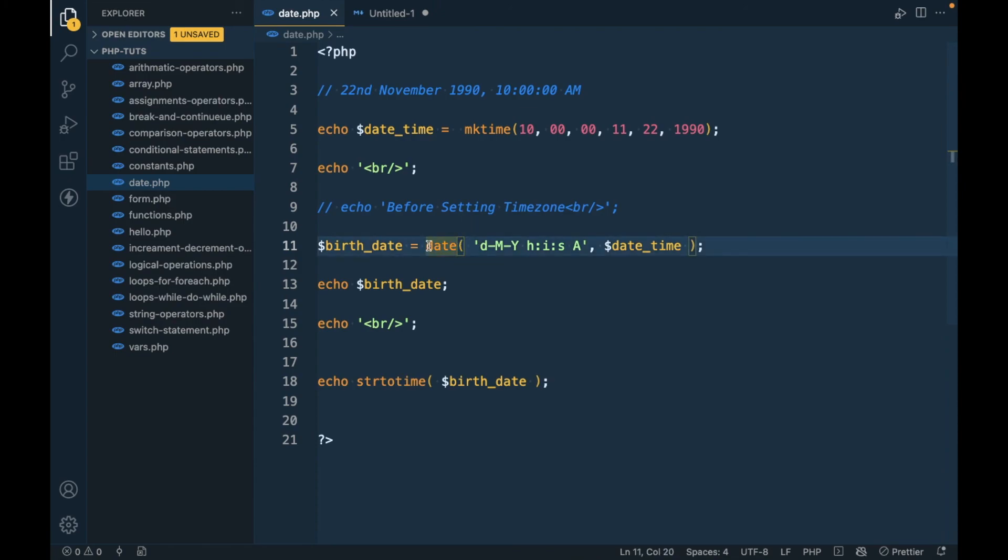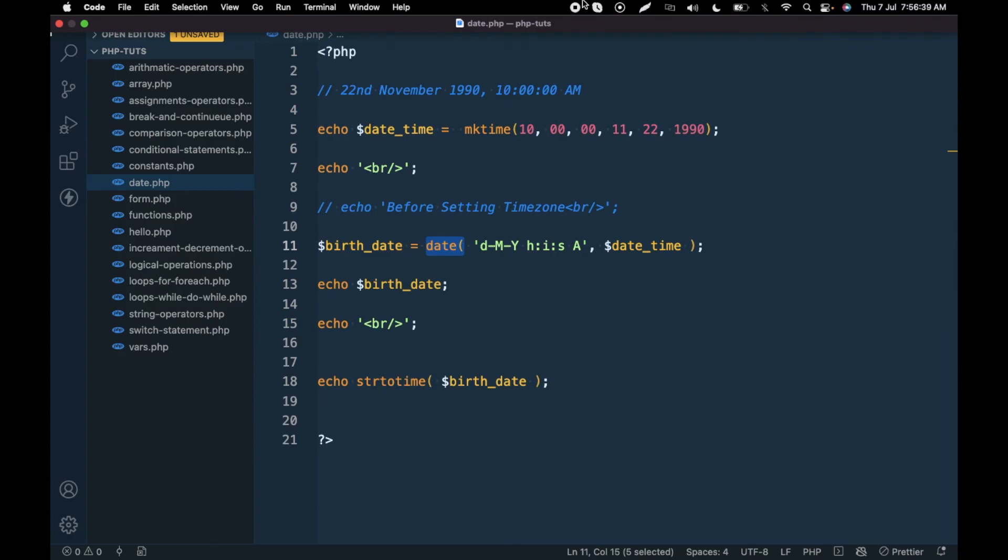This is how we can convert date and time into seconds using the date function. If you have any doubt or question, please write down below in the comment section. Thanks for watching the video, guys.